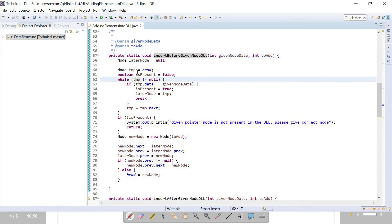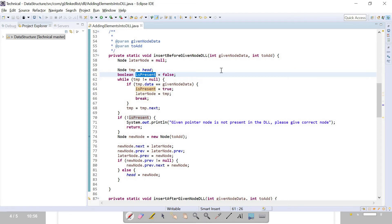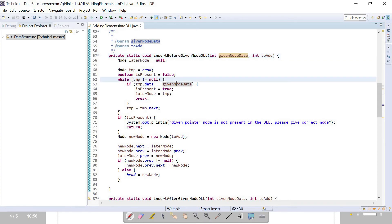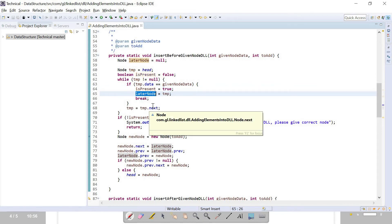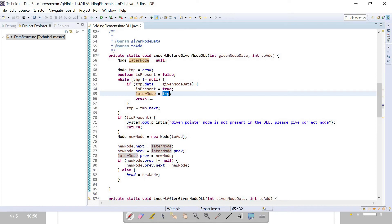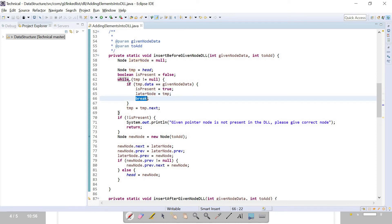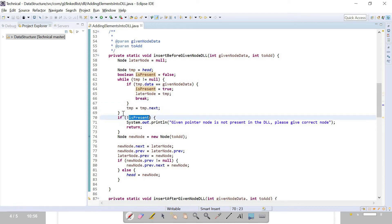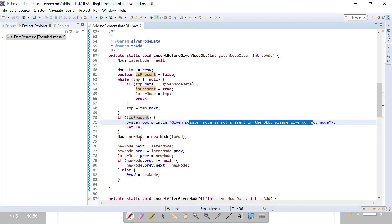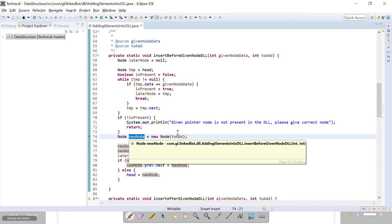In the code, temp is initialized as head. We are checking if the given node is present in the doubly linked list. If temp dot data equals given node data, it is present — I make flag true, set later node to temp, break out of the loop. If not present, I forward temp by one node in the forward direction. When coming out of the loop, if the node is not present, I print a proper message and return from the method.